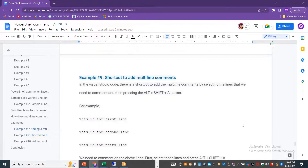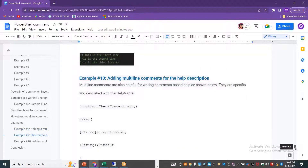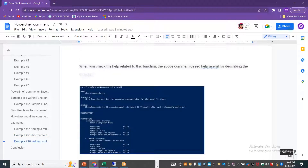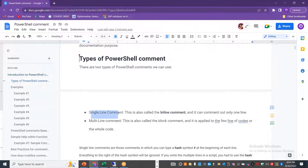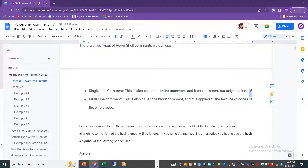You can also use the shortcut Alt+Shift+A in Visual Studio Code to enable a multi-line comment. In summary, there are two ways of commenting in PowerShell: single-line comment using the hash symbol, placed at the beginning or end of a line; and multi-line comment using `<#` to start and `#>` to end.